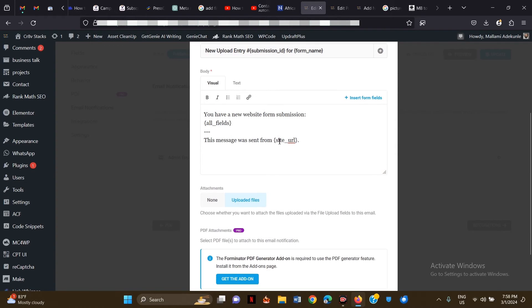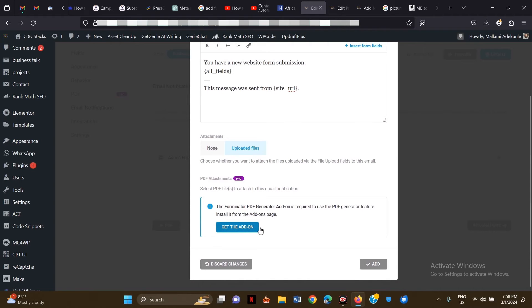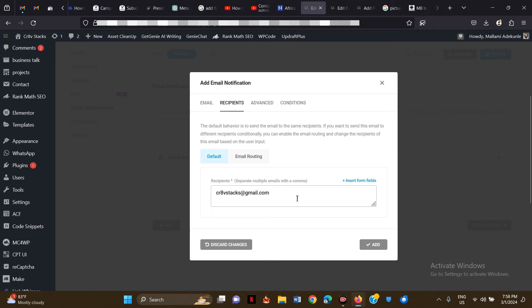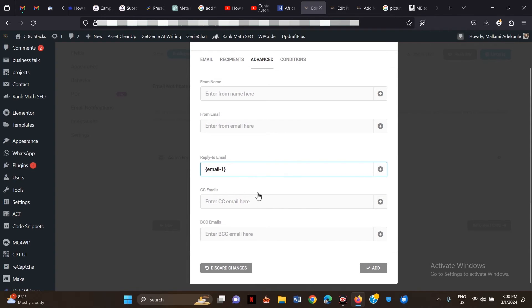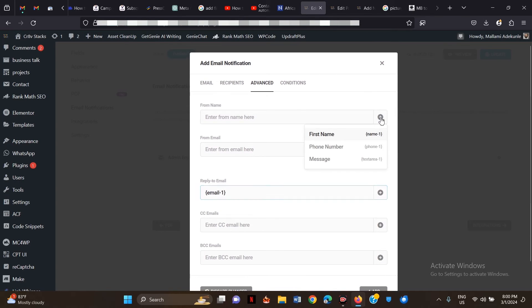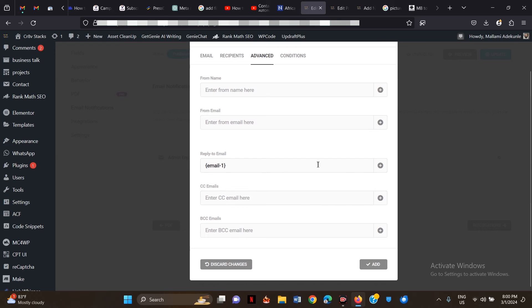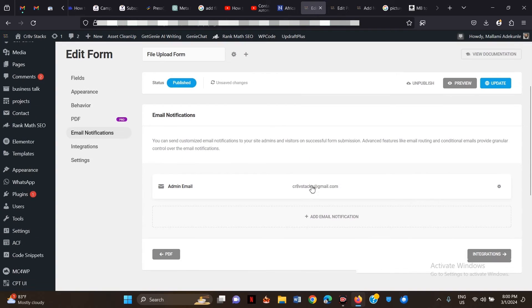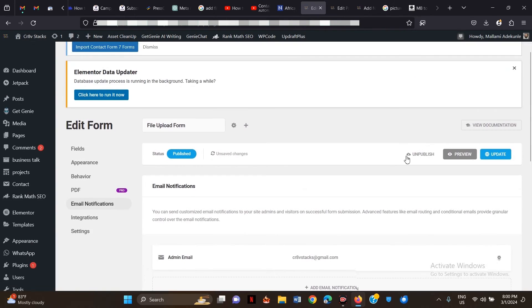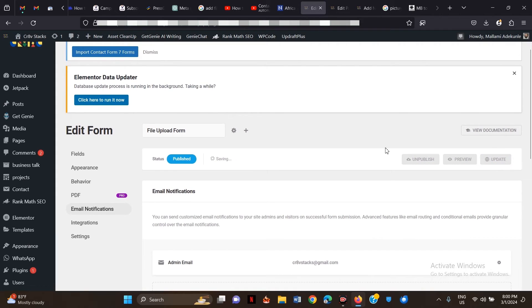Scroll down to Recipients and leave it as is. Under Advanced, you can set up a Reply-To Email — click 'Reply To Email' then select 'Email Address' so you can respond to the person who uploaded the file. You don't need to change anything else there. Check the Conditions tab, then click Update.